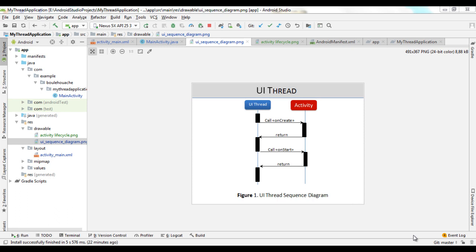Android applications have a main user interface thread that is responsible for the distribution of events to the appropriate widgets of the user interface. The user interface thread triggers an activity and manages the user interface through the call of the callback methods of the activity.